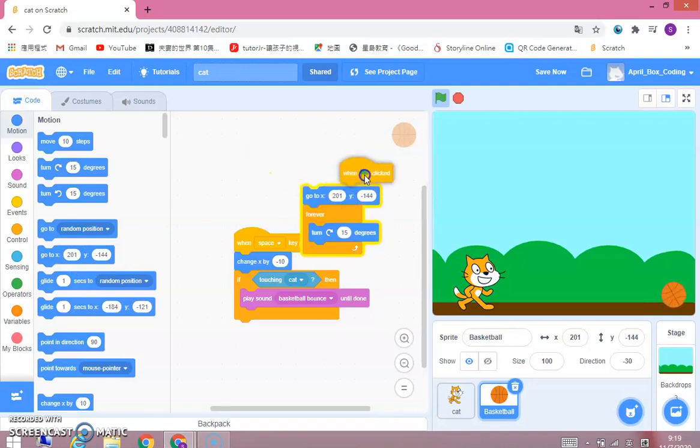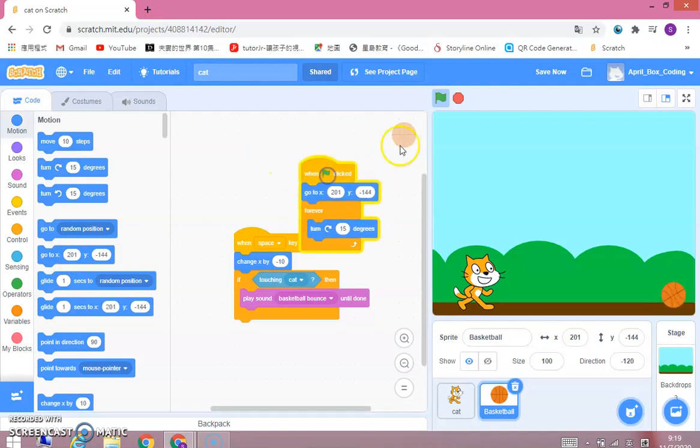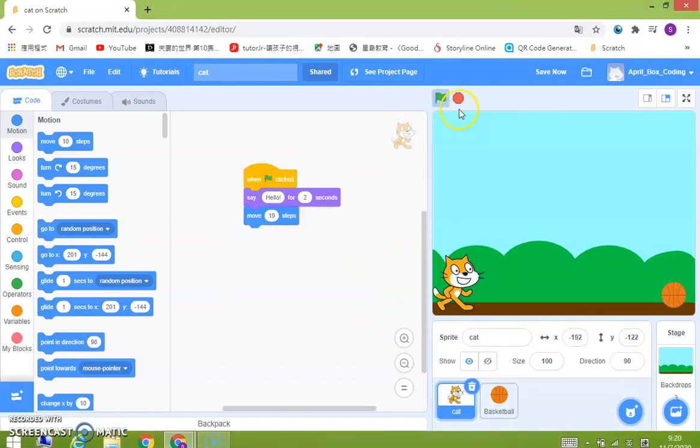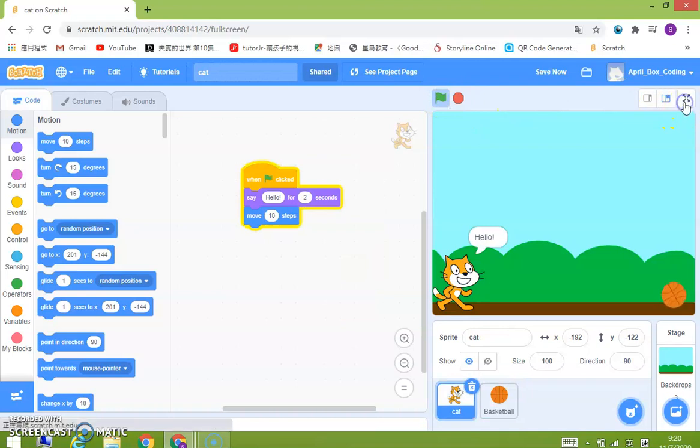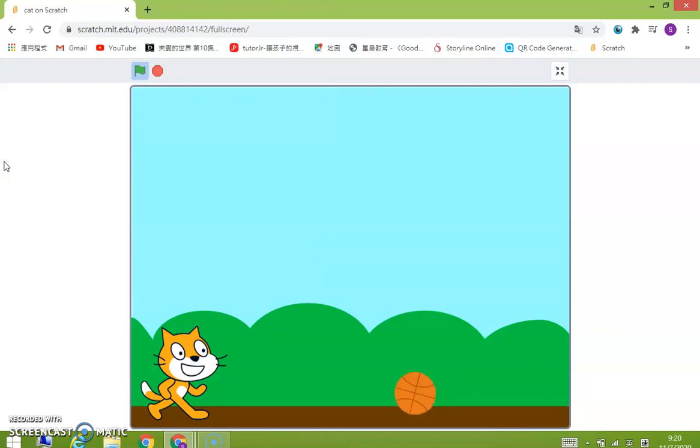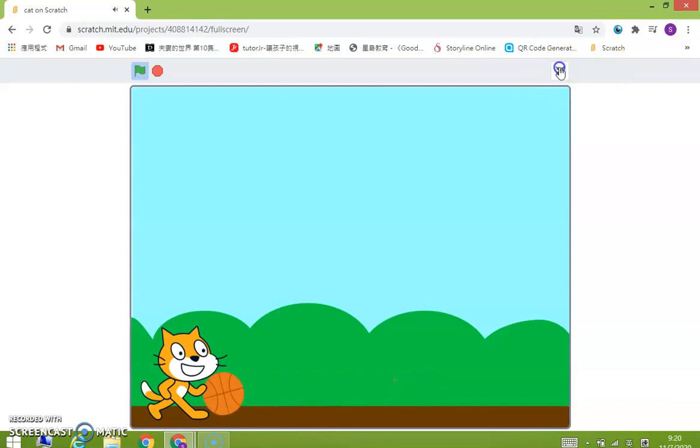So we're going to do this. When the flag is clicked, it says hello and then keep pressing space. Yep and that's the whole point.